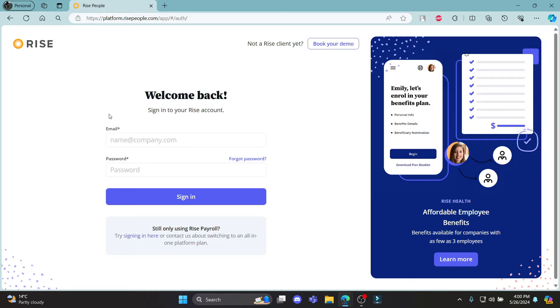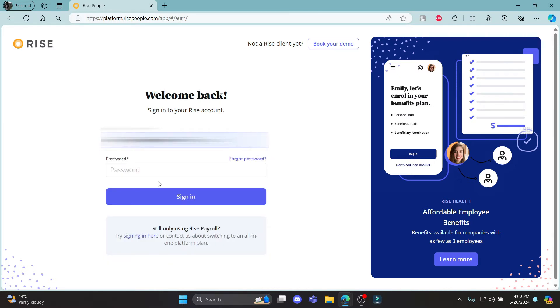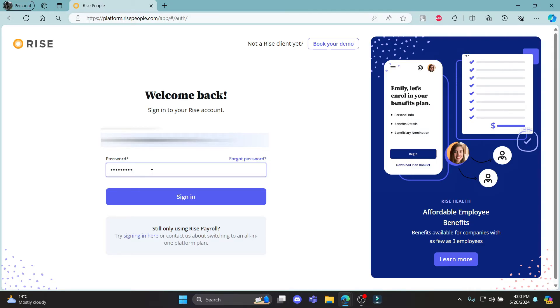What you need to do first is write down your email address in this box over here. After you write down your email address, go to the second box and write down your password to your account. Make sure that your password and email address match your RISE account.